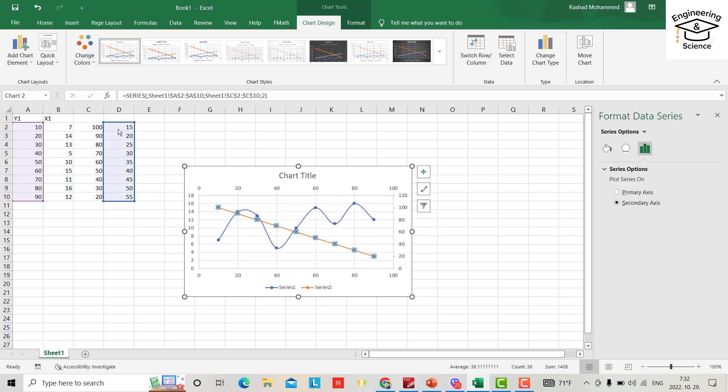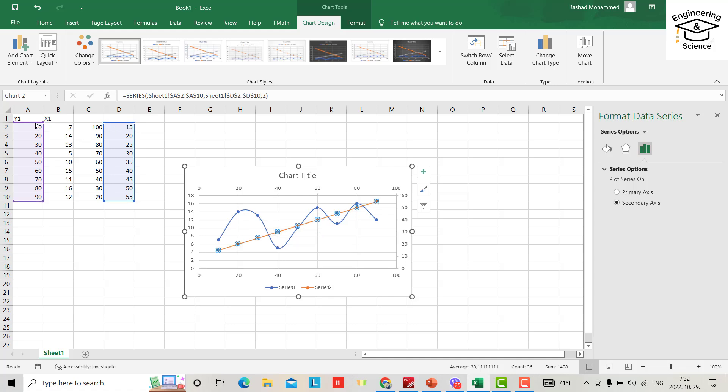Then I select x-axis as this column, and y-axis as this one.